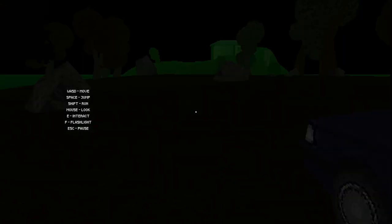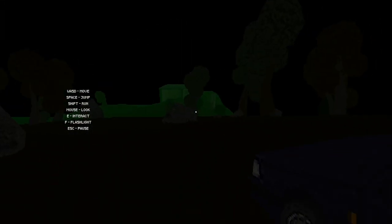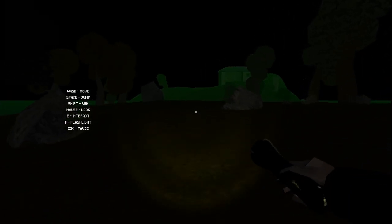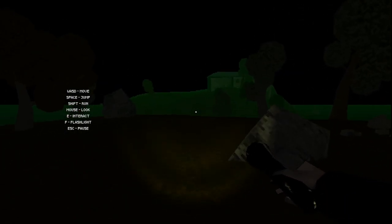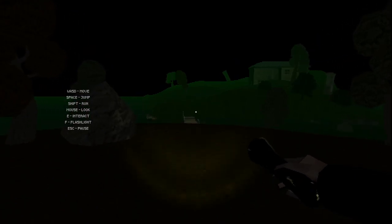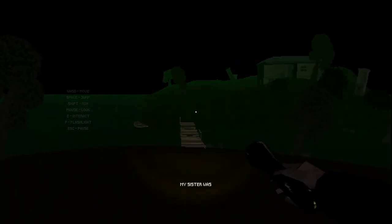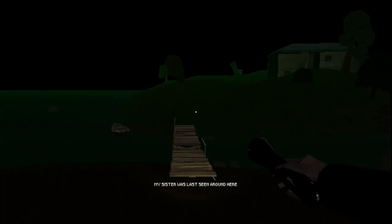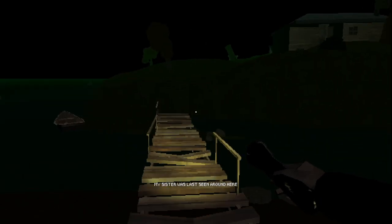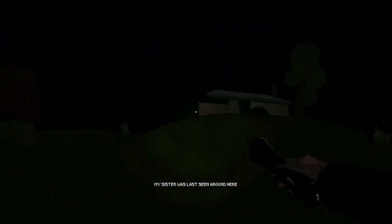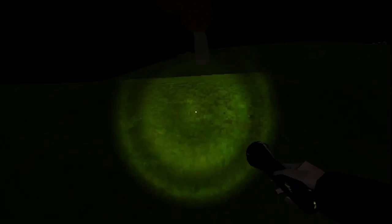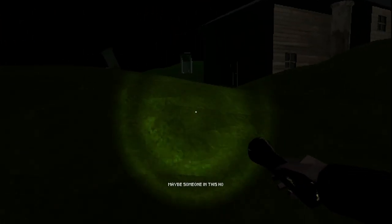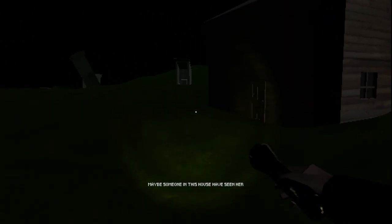My cursor is distracting. Nevermind. Got that flashlight out, it's all green and stuff. My sister was last seen around here. Why would she come out to the rickety bridge murder cabin? Maybe someone in this house has seen her.